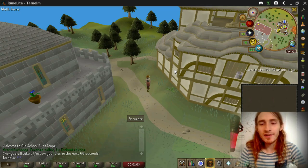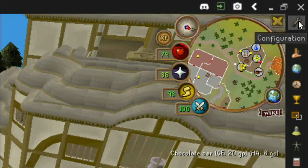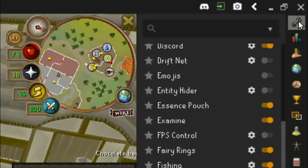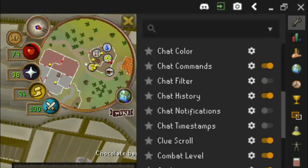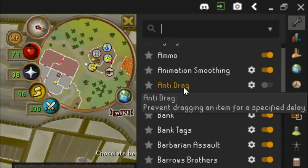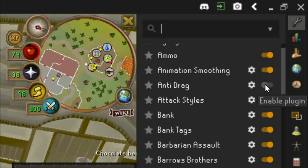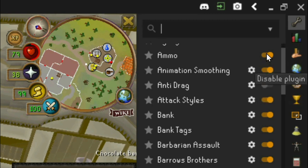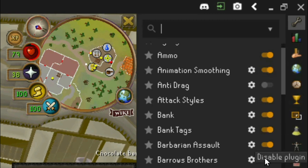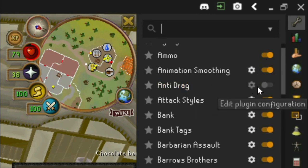Now let's talk about how to use RuneLite and navigate the settings. Once you've logged in, look at the top right — you'll see a configuration button. Clicking this brings up a panel with a bunch of different options. Each option has the name of the option, a settings cog for more configuration, and an enable button. If the toggle is orange, the plugin is enabled; if it is gray, the plugin is disabled.